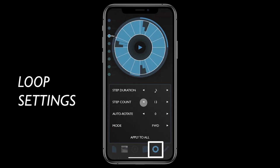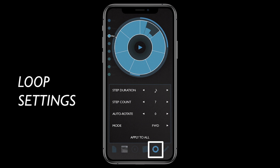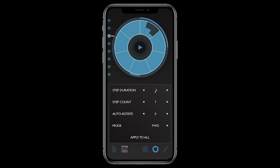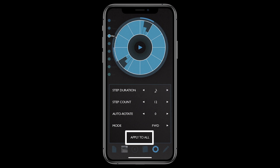From the loop edit page, you can set the number of steps in a loop, the duration of each step, and other settings. These settings apply only to the current loop, which allows each of the loops in the pattern to have independent links and settings. However, you can tap Apply to All to copy the current loop settings to all of the loops in the current pattern.